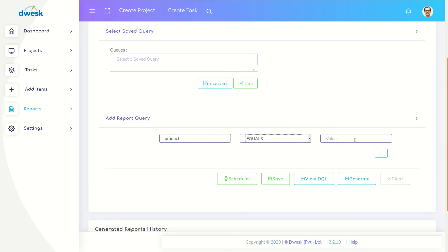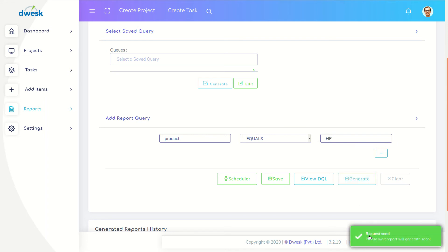Select product as HP and click the generate button. It will take few seconds to generated the report.